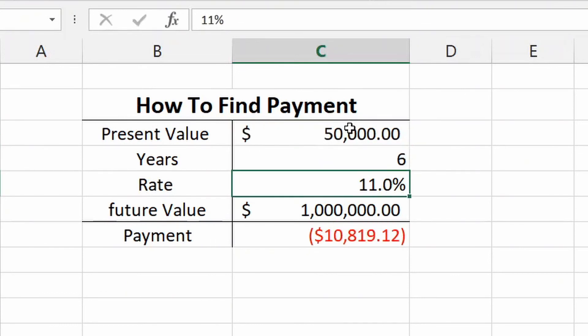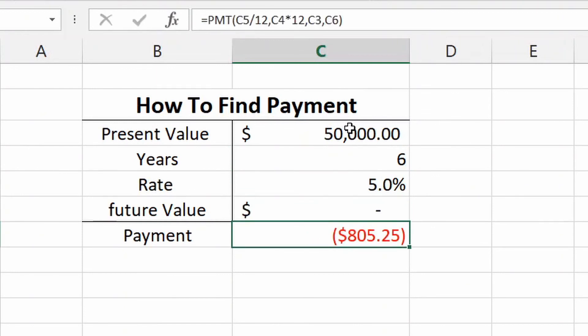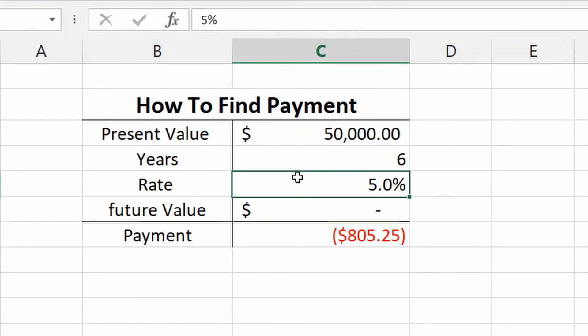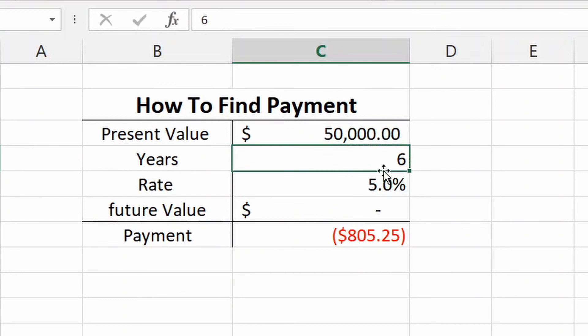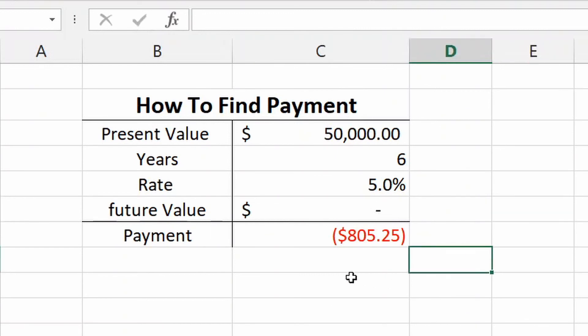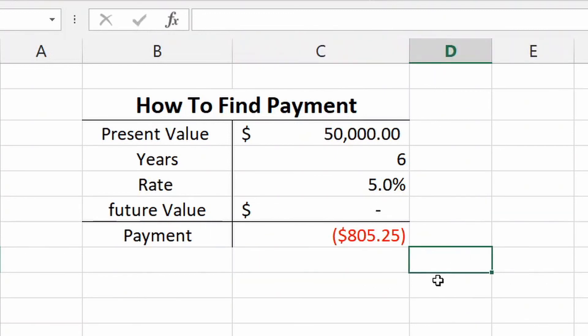But that pretty much sums up how to find payment. It's pretty simple. If you missed anything, just go back, rewind the video and watch again. If I didn't cover anything, you could drop a comment below and I'll answer. If you liked this or if you want to see something else with Excel, again drop a comment. I'll make anything with Excel. Excel is a great program. Again, Google sheets will work the same, but a lot of people don't know how to use this program.